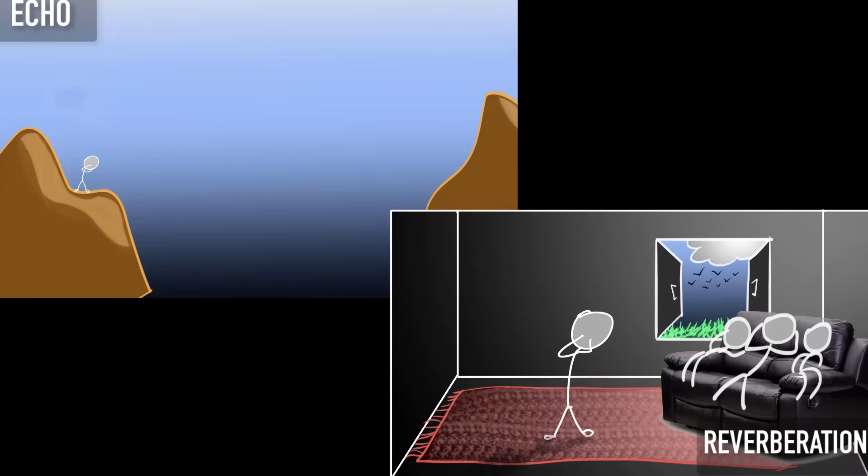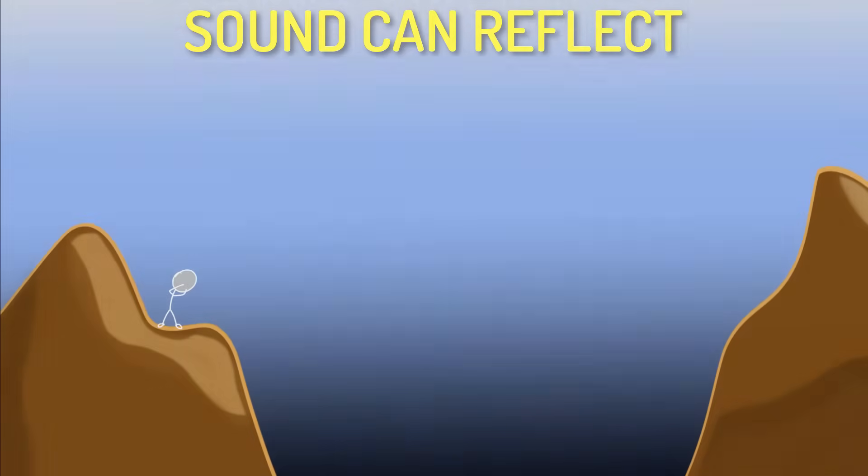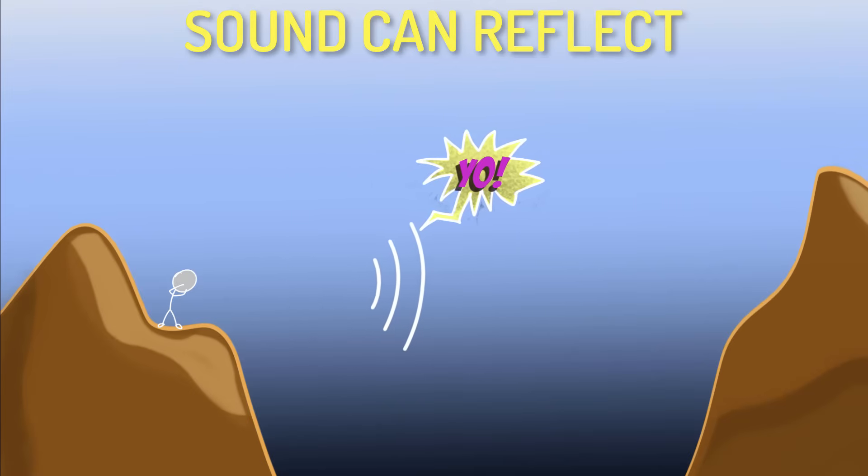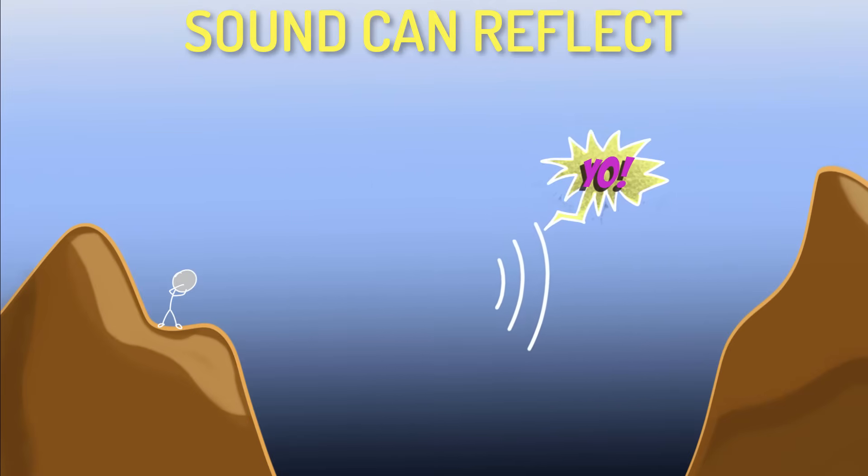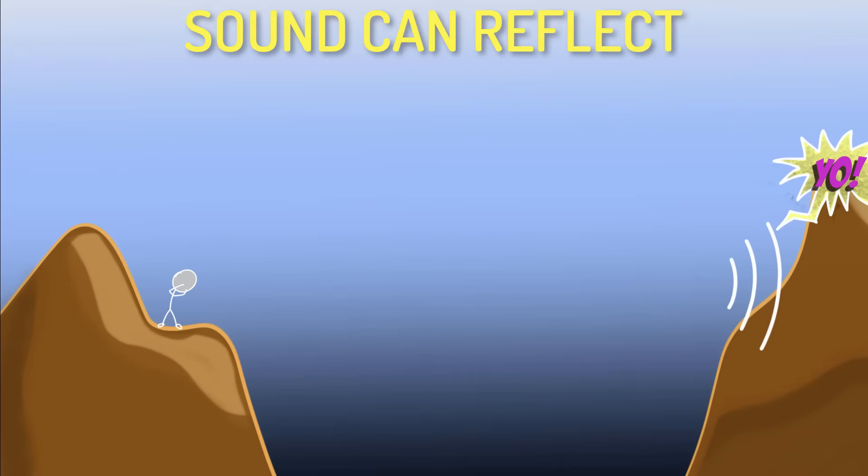Alright, the main reason for echoes and reverberation is because sound can reflect. So, for example, when you are at the mountains and you shout, Yo! The sound waves keep travelling forward until it meets an obstacle.